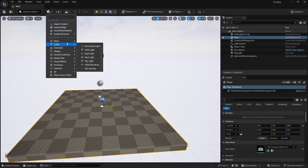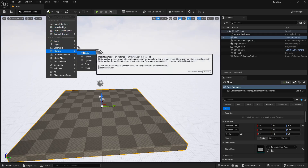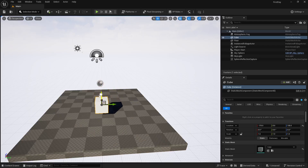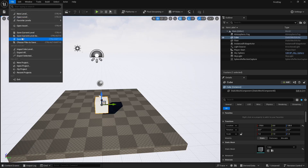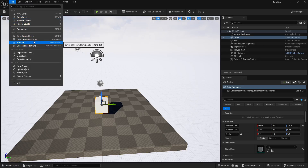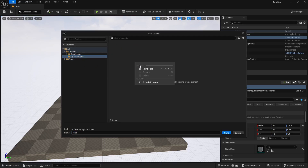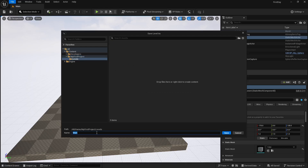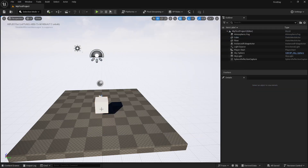If you want to continue on Day 2, you need to save this level — that's what we call scenes in Unreal Engine. Create a quick cube from Shapes so the scene has something. Go to File > Save All, or use File > Save Current Level As, navigate to My First Project, create a 'Levels' folder, name it 'My First Project', and click Save.